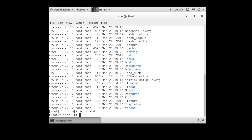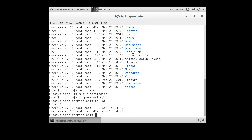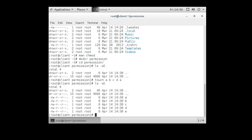Let's create a new directory called 'permission' with 'mkdir permission', go into it, and create some empty files with 'touch a b c d e'. When we do the directory listing, we can see the default permissions are read-write for the owner, and read for the group and everyone else. Regular users can't access this because it's inside the root directory.